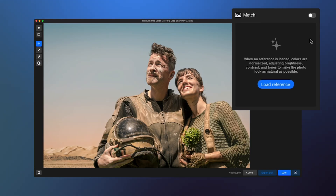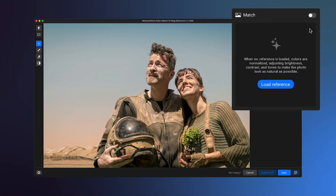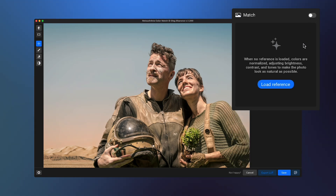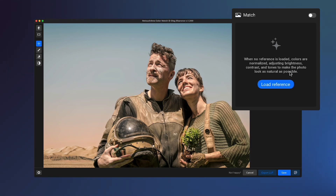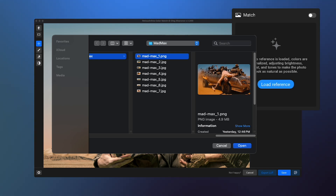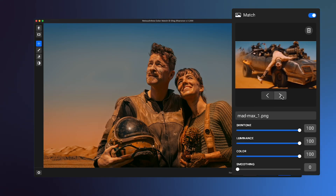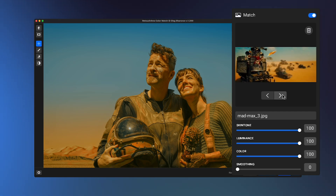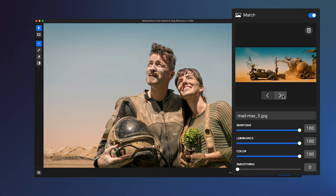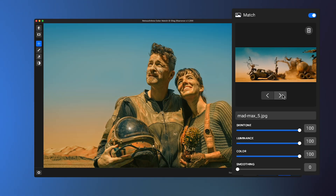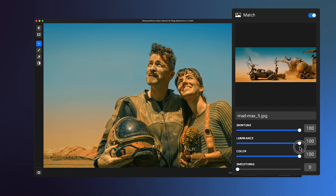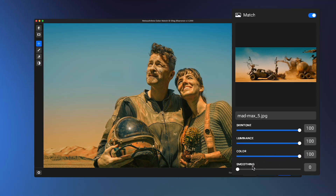To normalize colors, brightness, and contrast for a more natural look, turn on Match. To apply color grading from a reference image, just click Load Reference in the Match section and select your reference. You can fine-tune the result using sliders like Skin Tone, Luminance, Color, and Smoothing to achieve the perfect look.